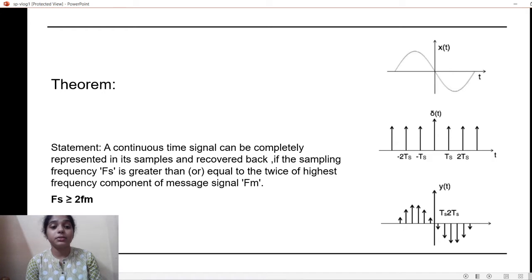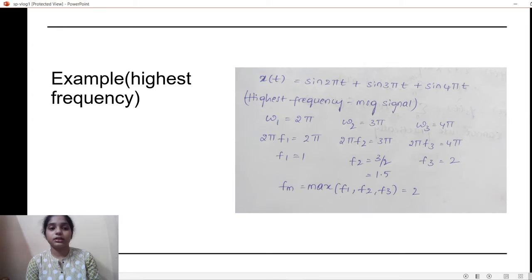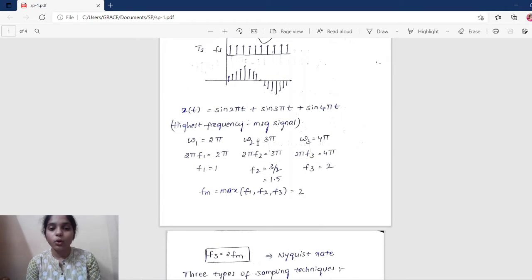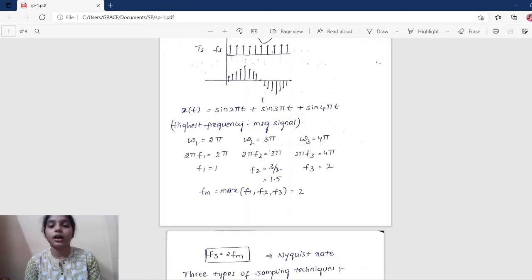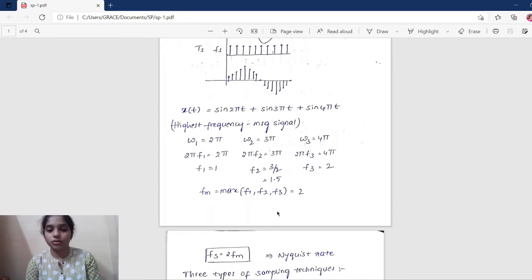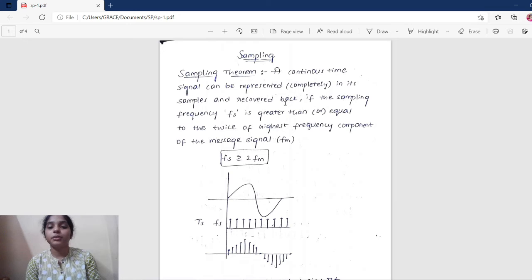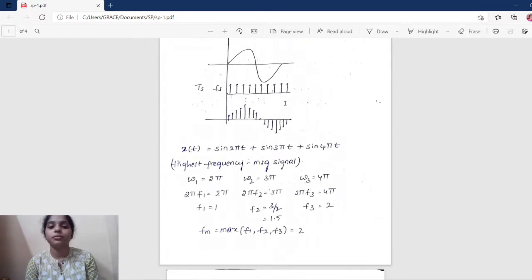Here fs means the sampling frequency and fm means the maximum frequency of the message signal. I'll open my notes to show an example. The message signal x(t) = sin(2πt) + sin(3πt) + sin(4πt) has three components, and calculating the frequency of each, the maximum frequency fm = 2.